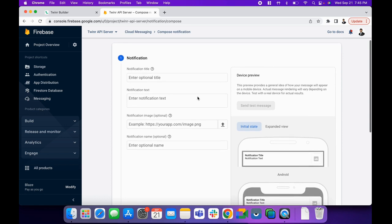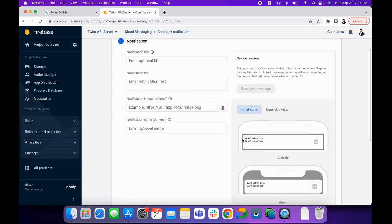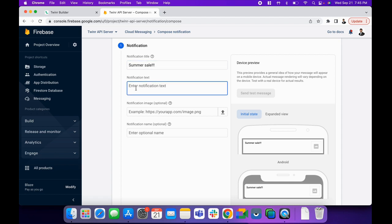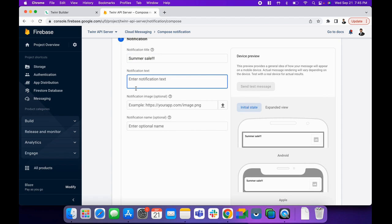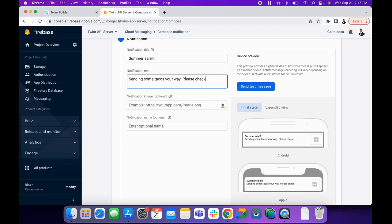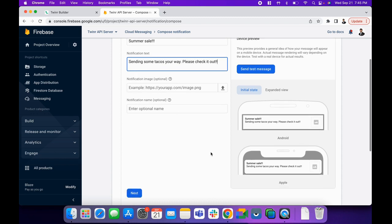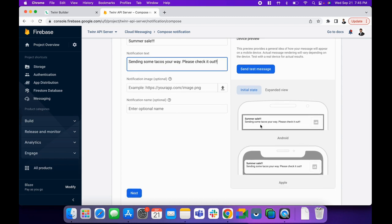You see I have a nice view here with all the previews and everything that how my push notification will look like. Now I'm entering the notification title here like Summer Sale or something, and then after the notification description. It will be like sending some tacos your way, please check it out. You see that's how our notification will look like when user will receive it.